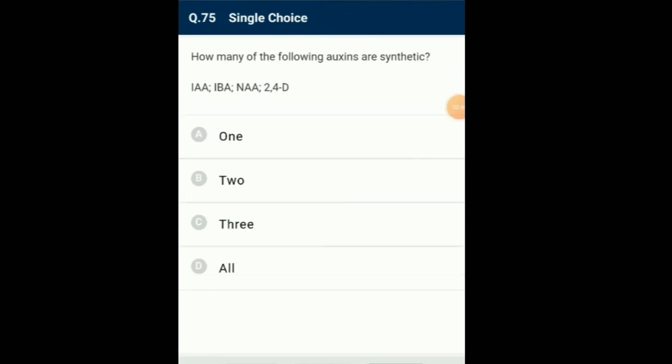Question number 75: How many of the following auxins are synthetic? Indole acetic acid and indole butyric acid are natural auxins synthesized in plants. Naphthalene acetic acid and 2,4-D (dichlorophenoxy acetic acid) are synthetic auxins. Auxin is mainly synthesized at shoot apices and light is necessary for synthesis of auxin. So from the given auxins, there are 2 synthetic auxins — option B.